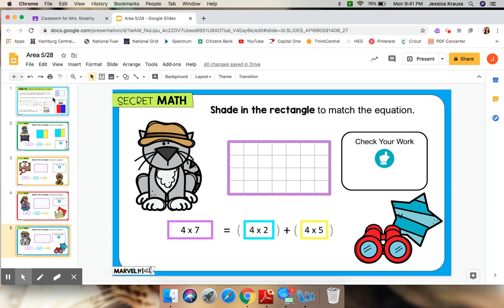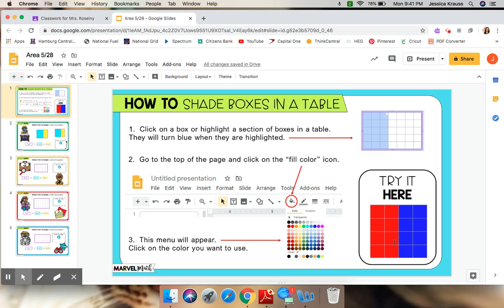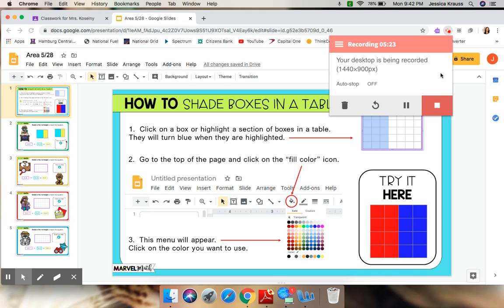There are 3 more problems that are the exact same way. Remember, if you are not sure how to shade, go back to this direction page. And you can go ahead and try it on the try it here slide. You can change the colors from red and blue to something else to practice if you would like. So, give it your best shot. When you're all done, make sure you press that turn in button and we will check your work. Have a great day.